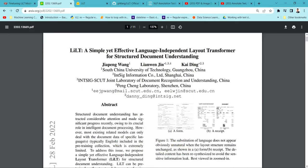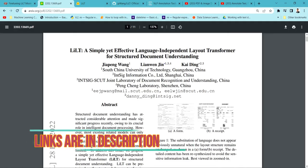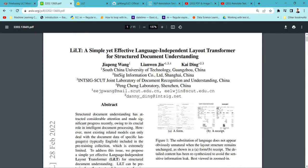This model is called the LILT model, which stands for Language Independent Layout Transform model. Recently there has been a lot of progress in the document AI industry, where people have been developing models to extract information from documents like PDF documents and finance documents. There have been a lot of models available, like LayoutLM models — LayoutLM version 1, version 2, and version 3.